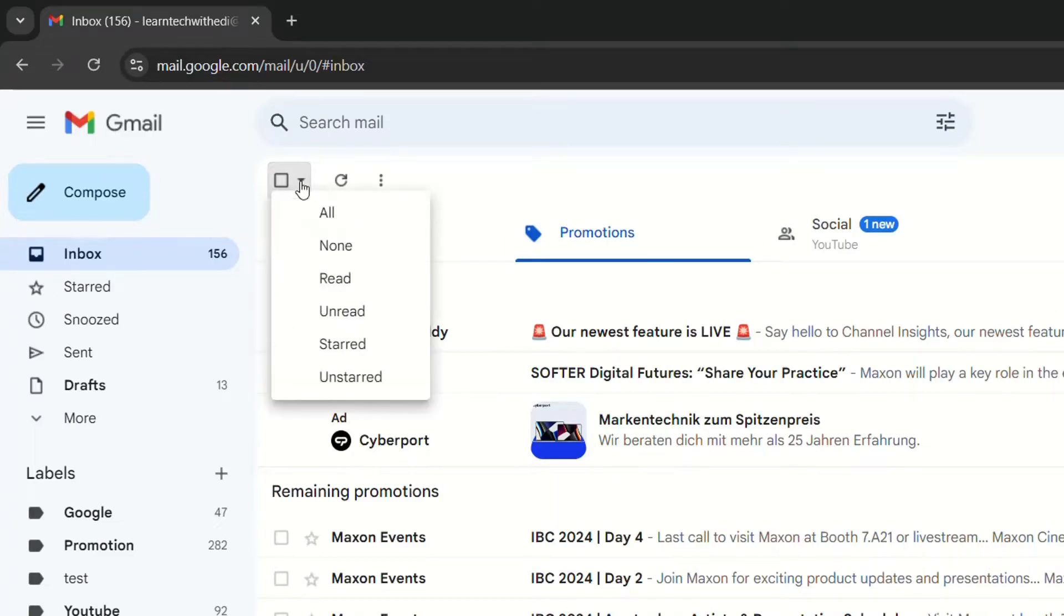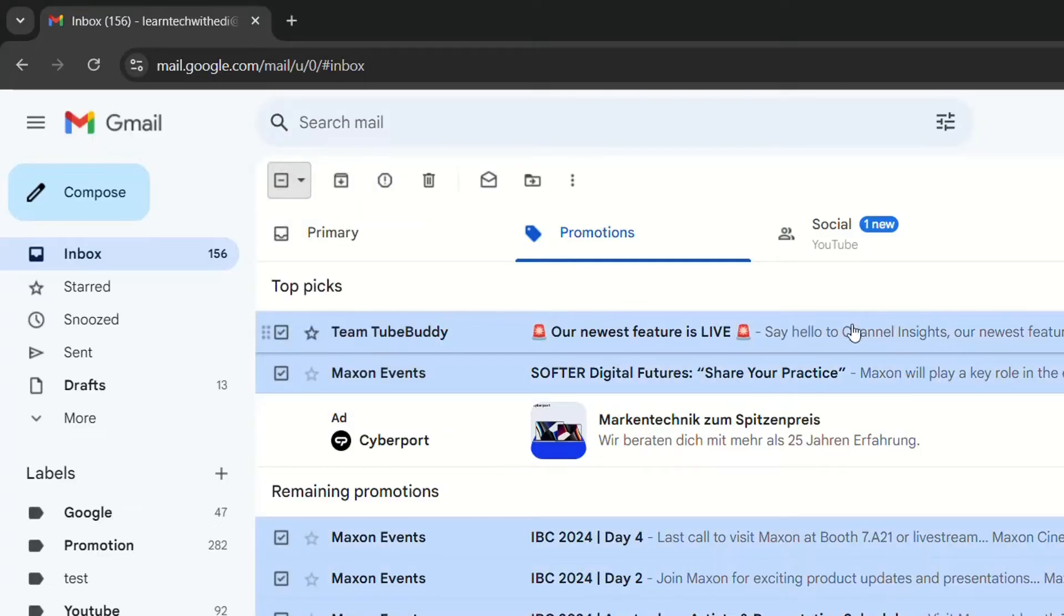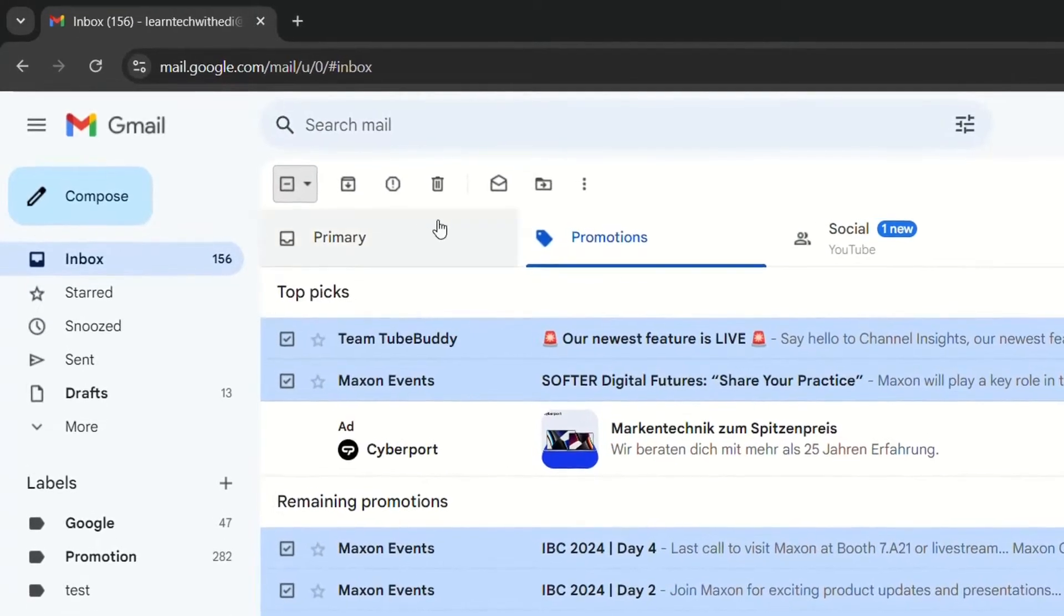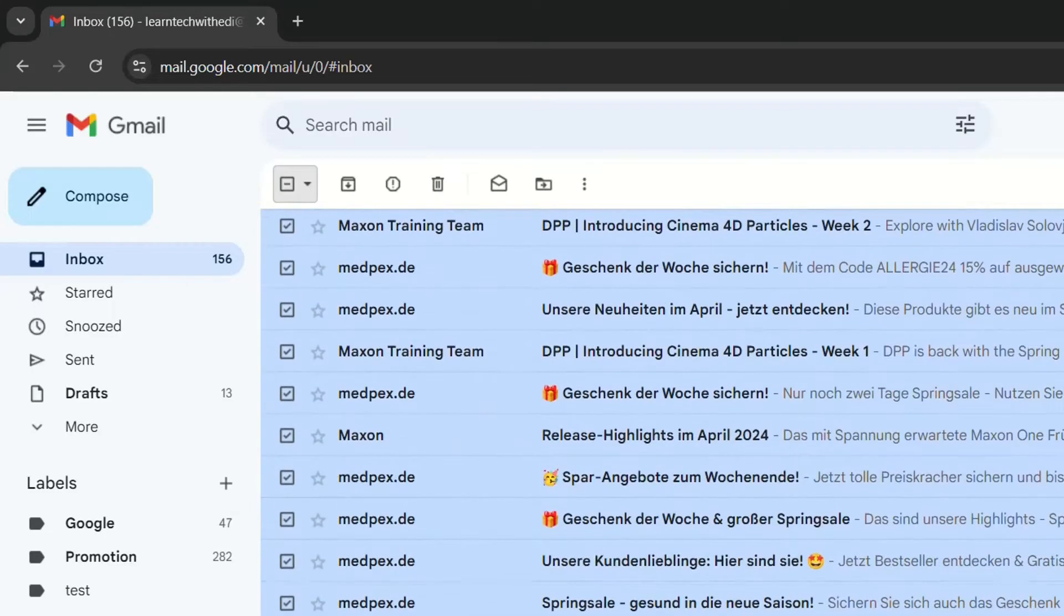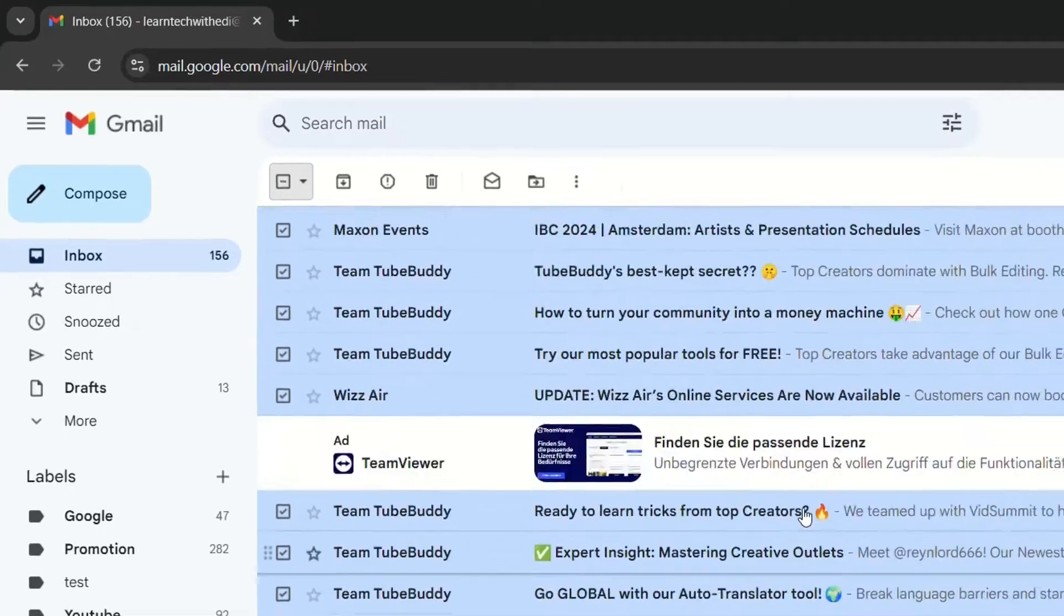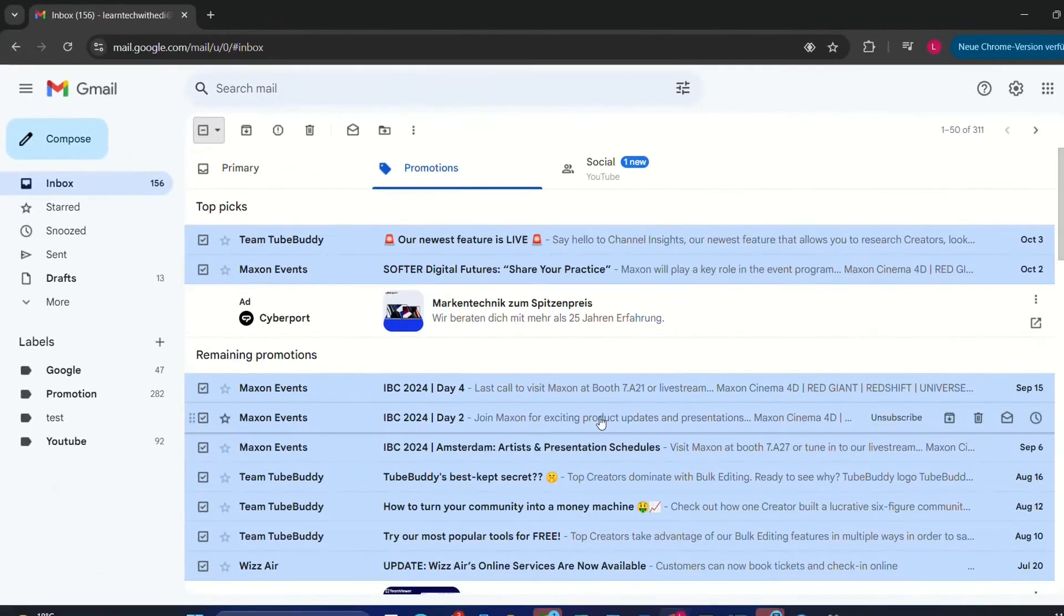So the most used method is to go over here and then you select unread and then you click over here delete. But with this you are just deleting what you have selected on this page.